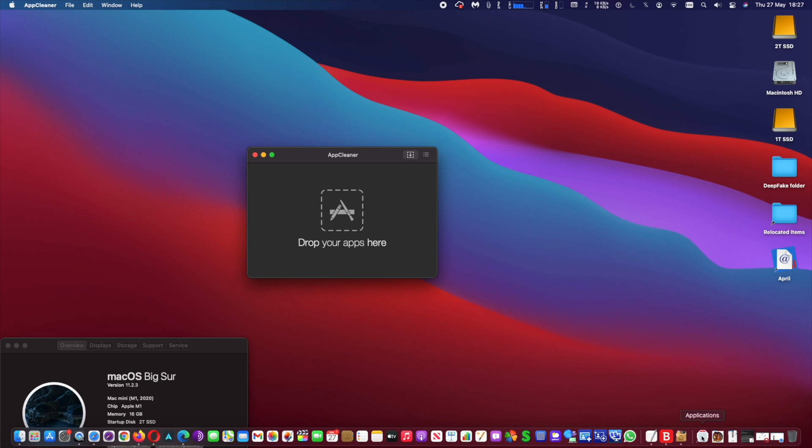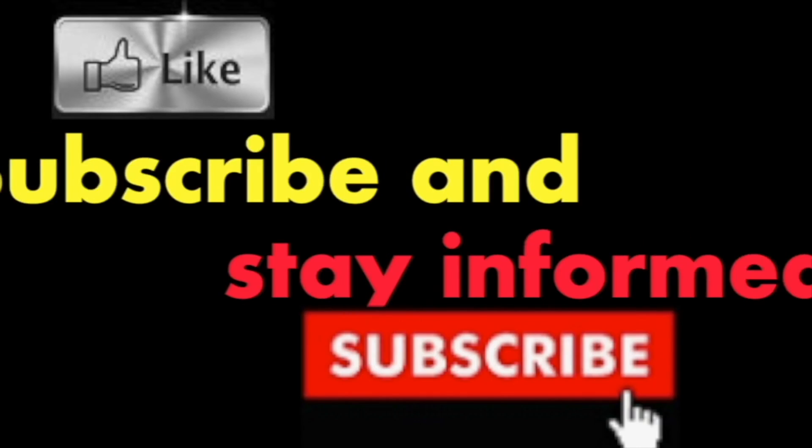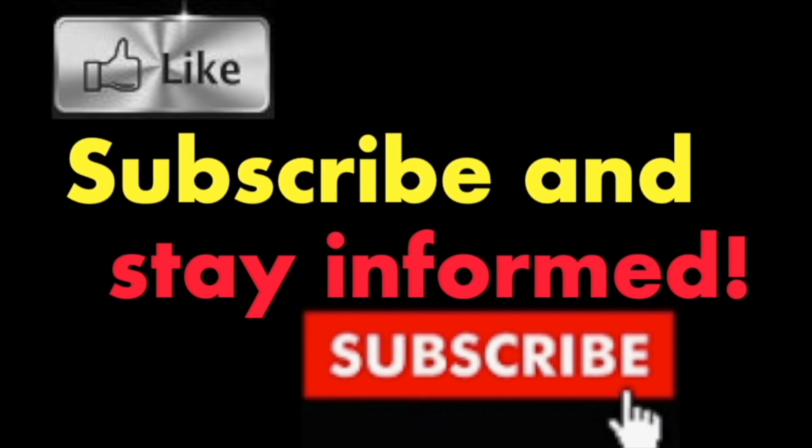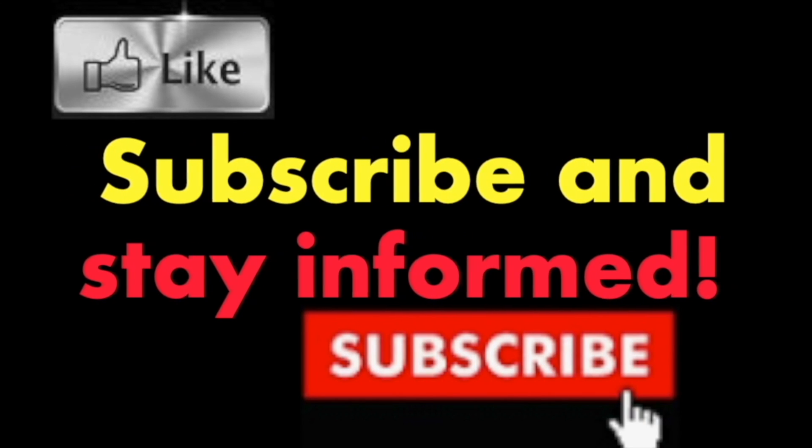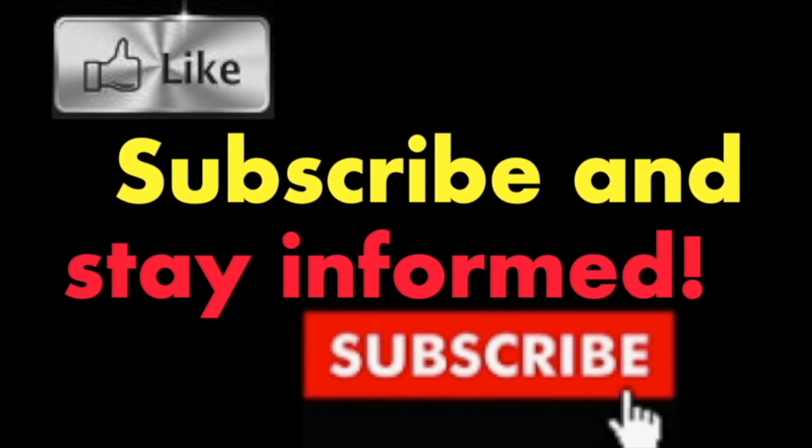Hope you enjoyed this video. Have a nice day. Subscribe and stay informed. Addicted to Macintosh.